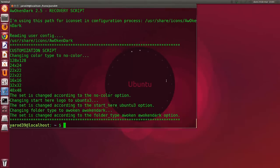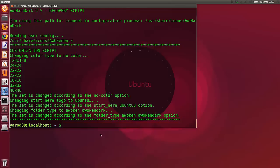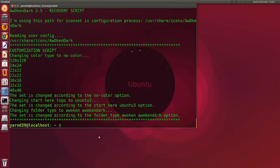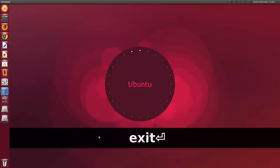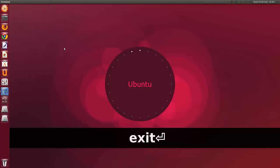Y ahora lo único que tenéis que hacer es reiniciar la sesión. Y ya tendréis los iconos instalados.